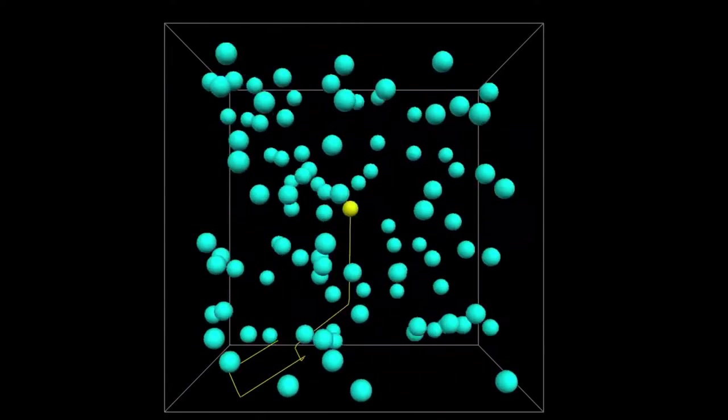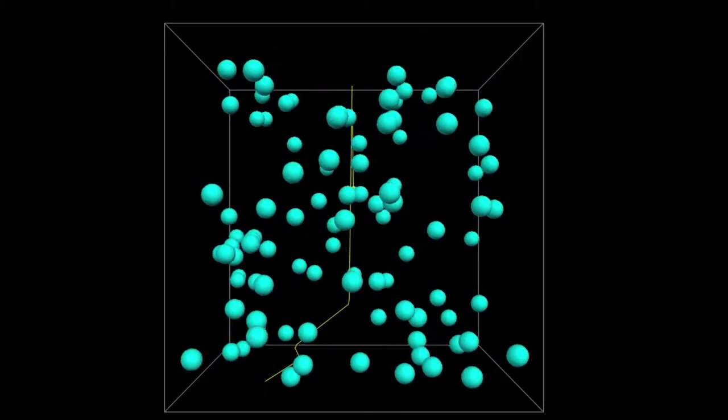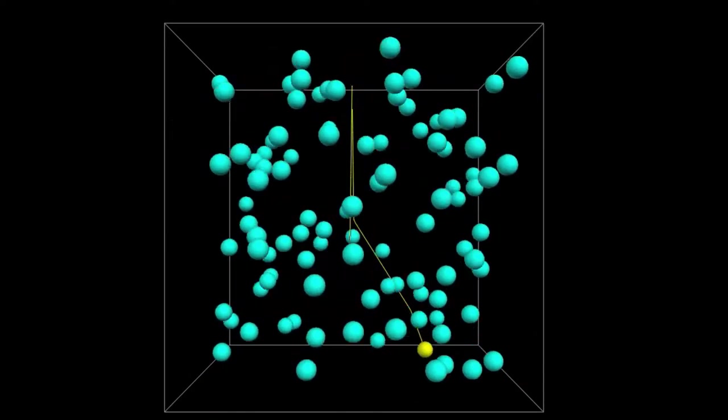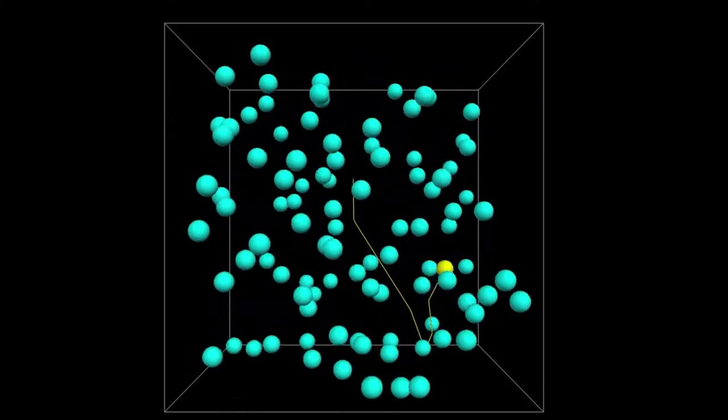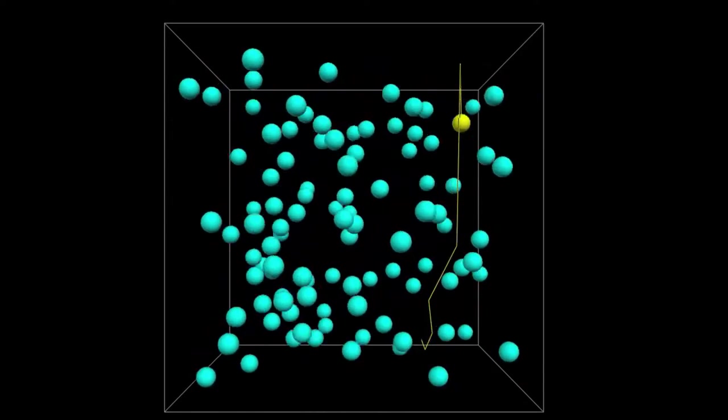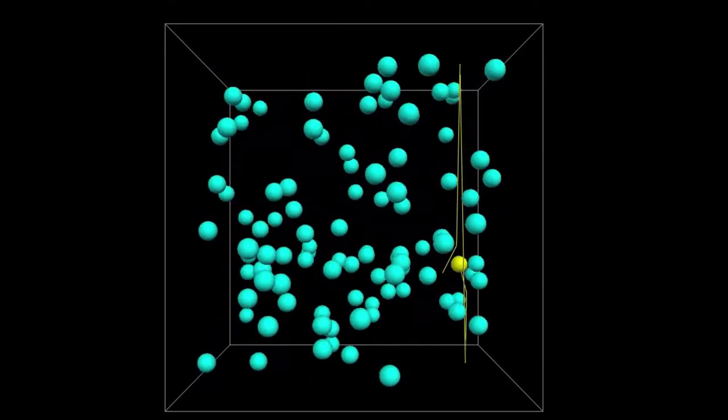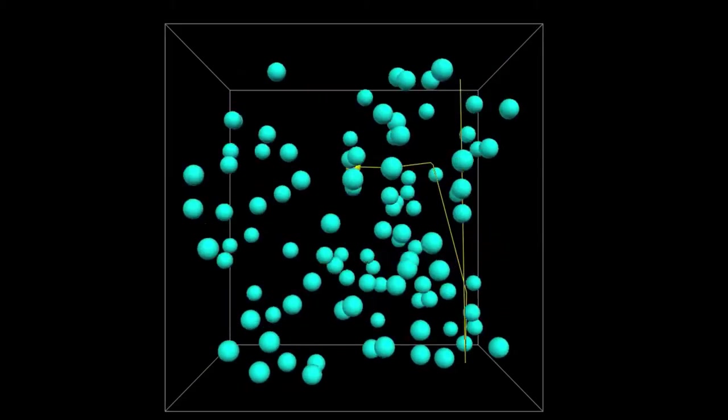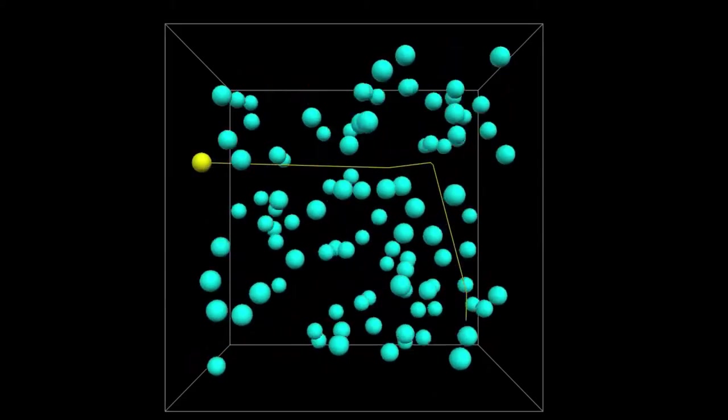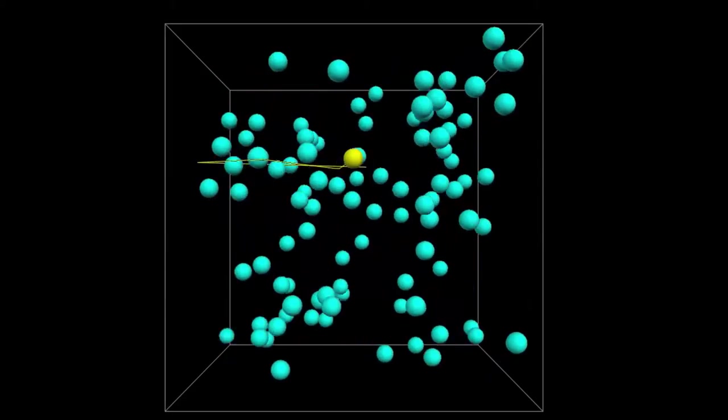For a monatomic gas like this one where you've just got single atoms, that's all there is to it. You just need to increase the kinetic energy of the particles.